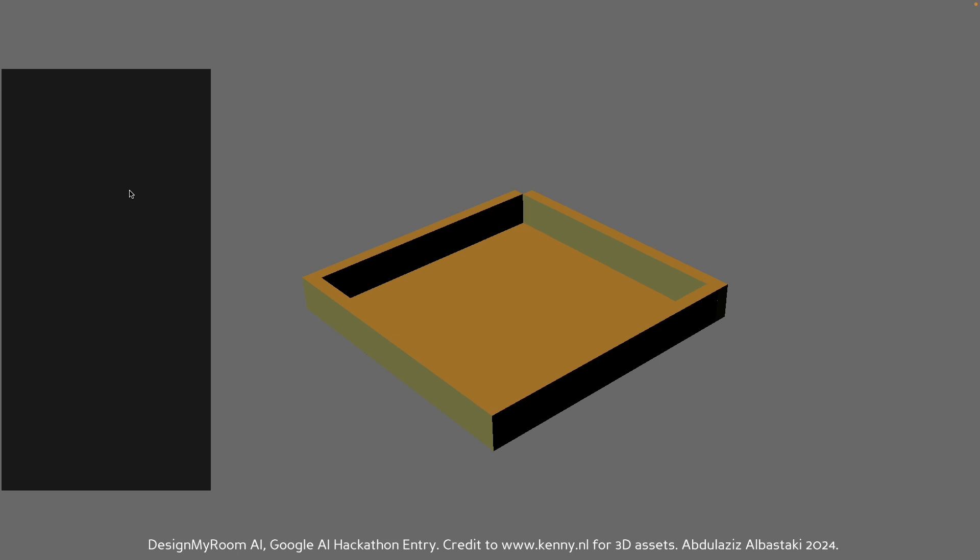So let's just do something very trivial. Let's press enter a TV facing a sofa. And if you press enter...